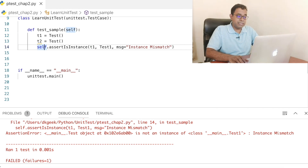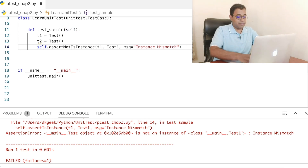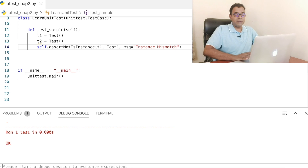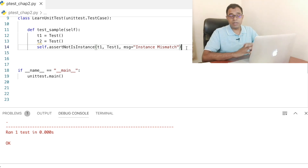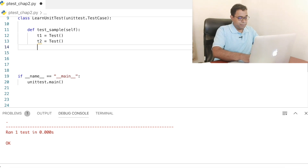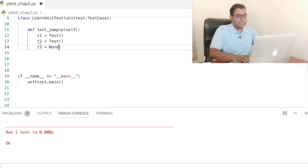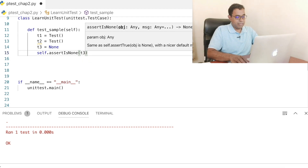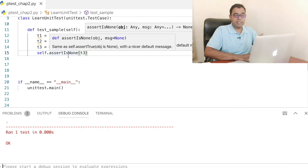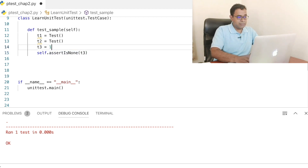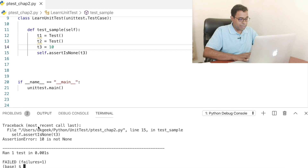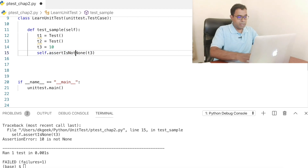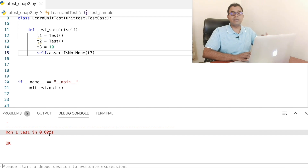The negative of assertIsInstance is assertNotIsInstance. If we go ahead and run this code, the test will pass because we are checking for the negative scenario. Now, similar to this, there is assertIsNone and assertIsNotNone. Let's create a variable t3 equal to None. We can check with self.assertIsNone(t3). If we go ahead and run this code, the test will pass because t3 is indeed None. If I pass some value in t3, this test will fail — you can see '10 is not None'. The negative of assertIsNone is assertIsNotNone, and if we run this code now, you can see the tests are passing.